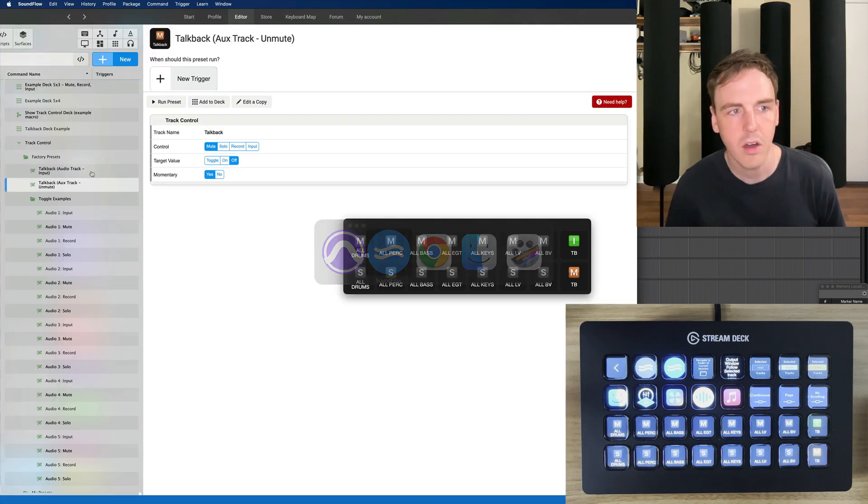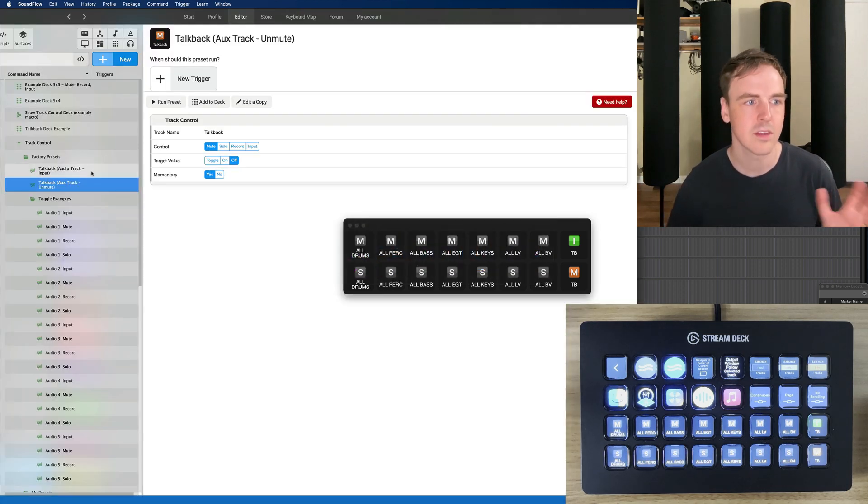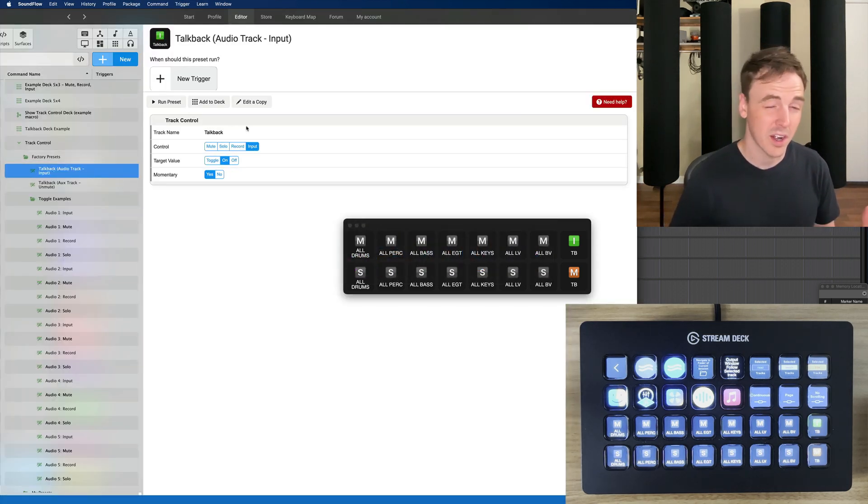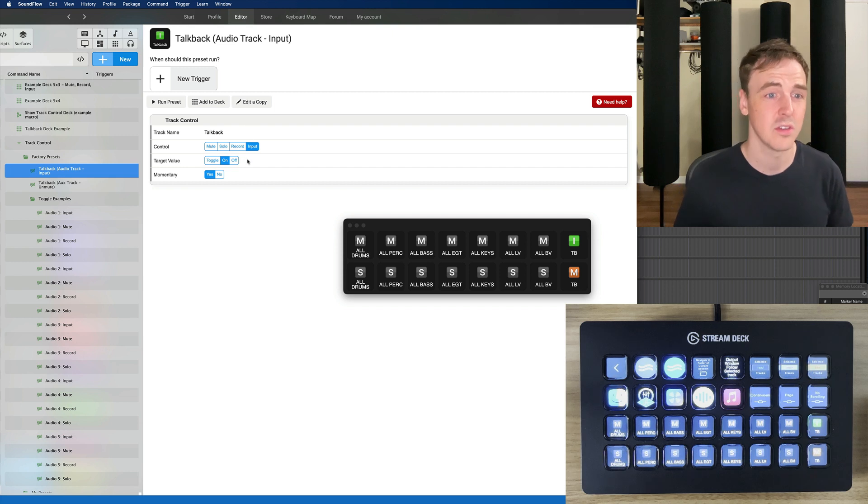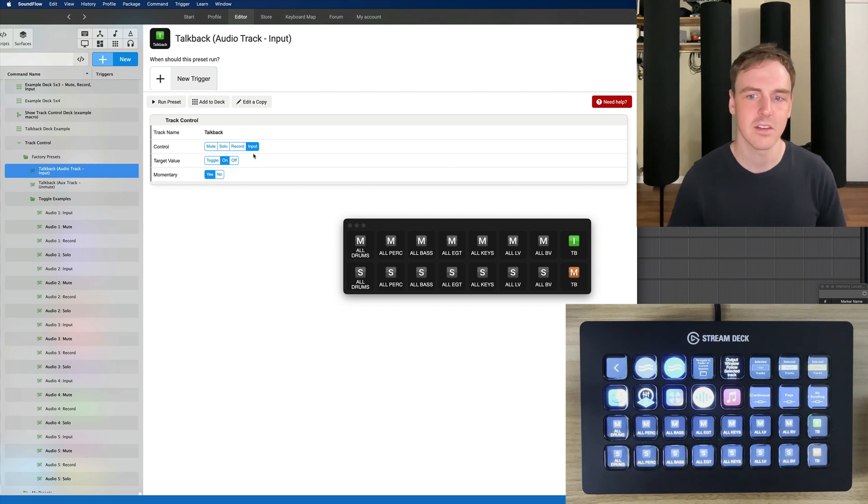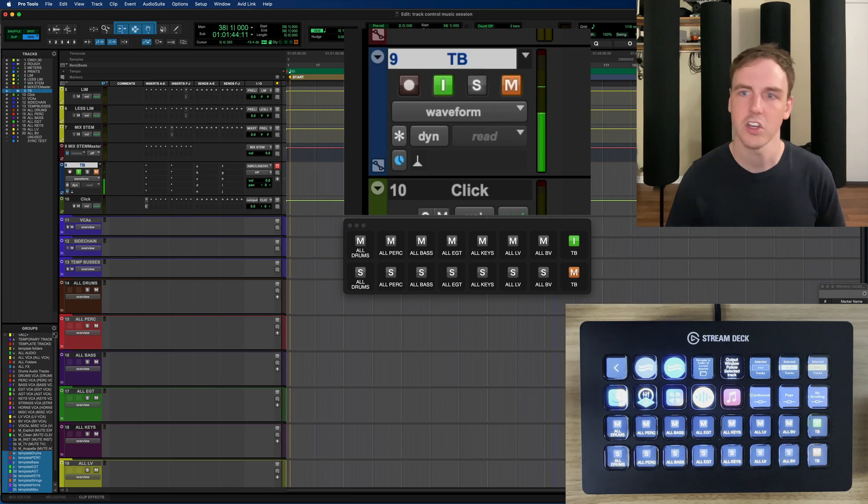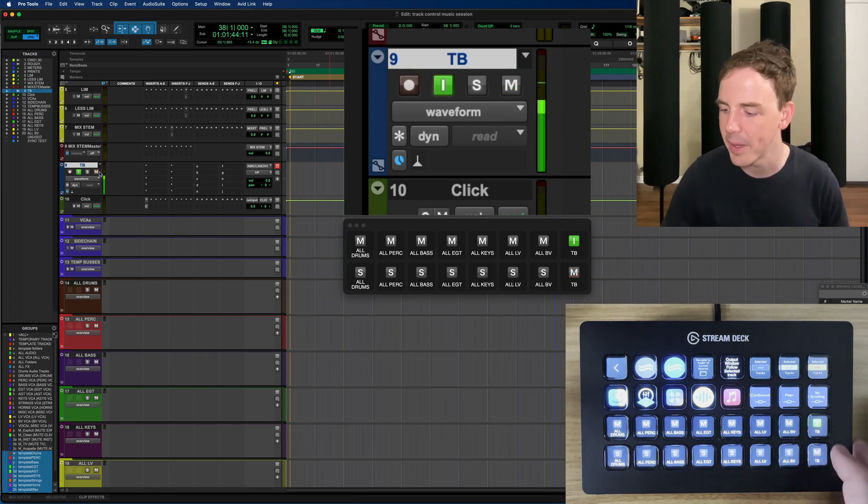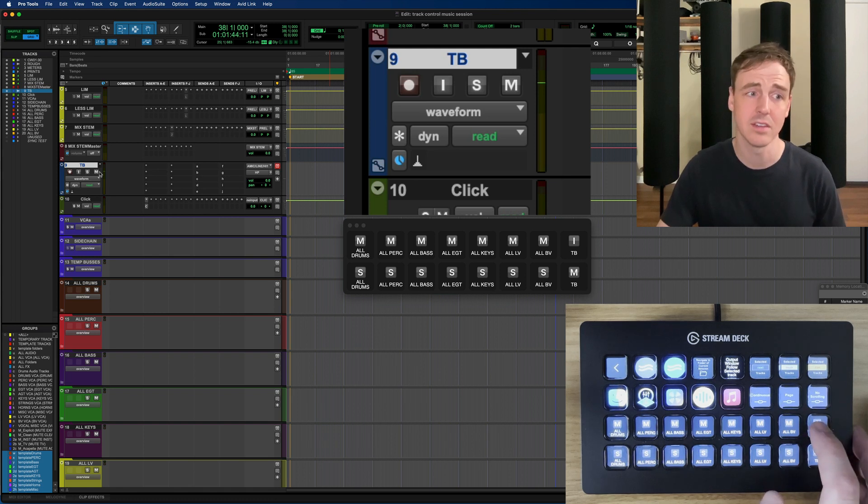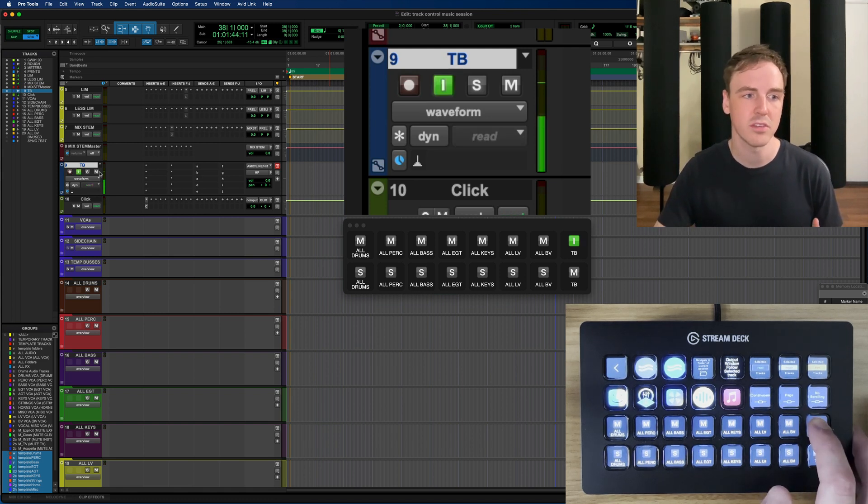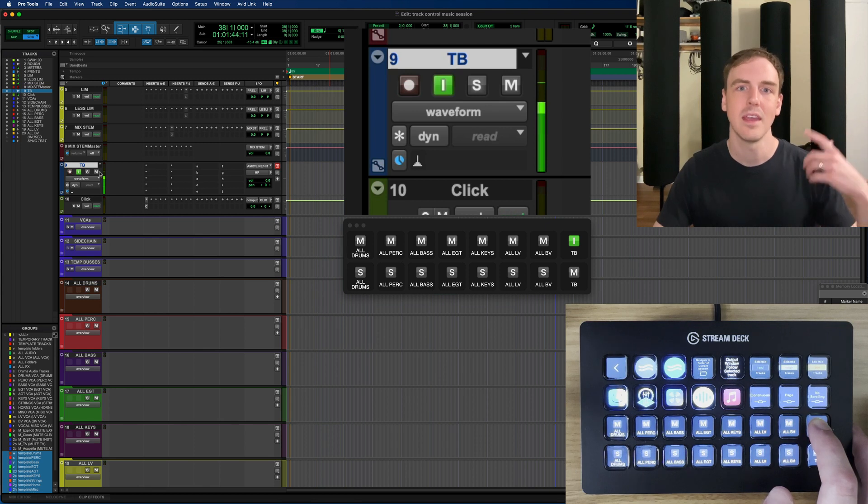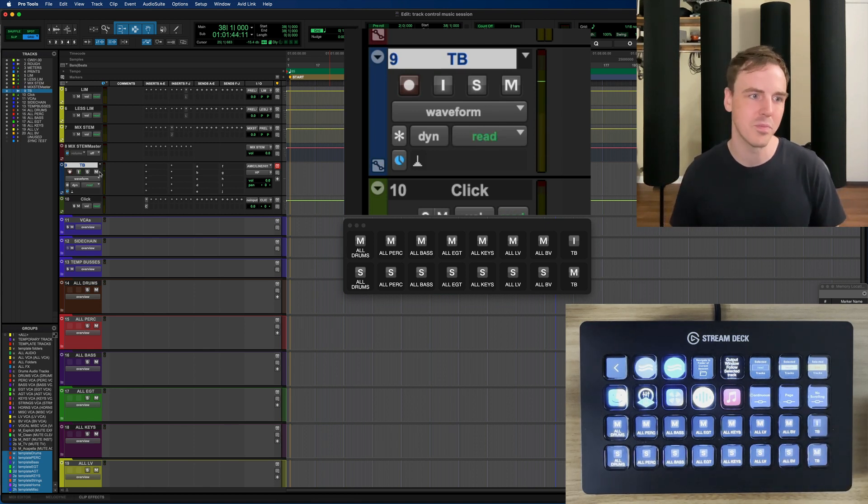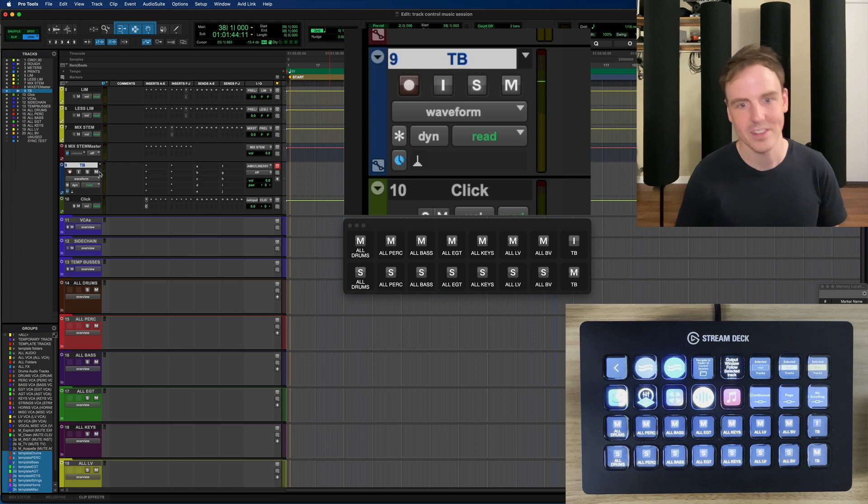And then also some people would prefer to use the input monitoring style. So this will momentarily turn on input monitoring for the track instead of turning off the mute. It's different sides of the same coin. But the way this works is if I want to engage input monitoring momentarily I can just press and hold and now I'm talking to the client and then I release and I'm done. So great.